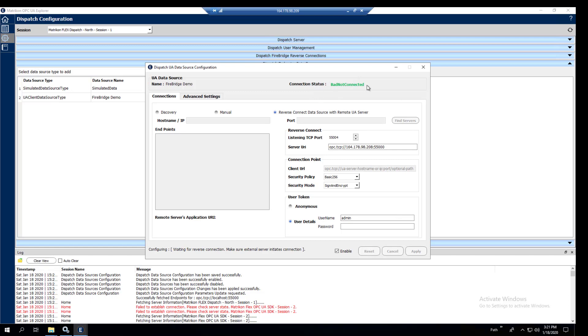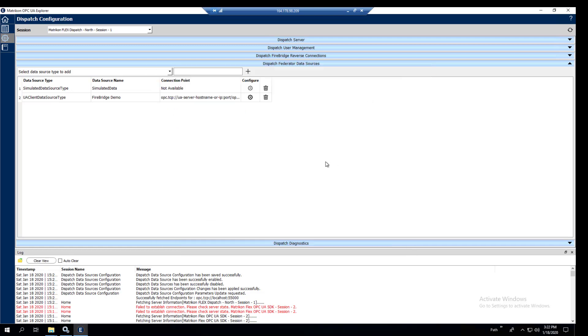Now it's not going to be connected right away, but you'll see at the bottom that it is waiting for a reverse connection. And so once we set the connection from the south side, this will then turn good. So we'll just close this for now. We'll come back to it after we set the reverse connect on 208.